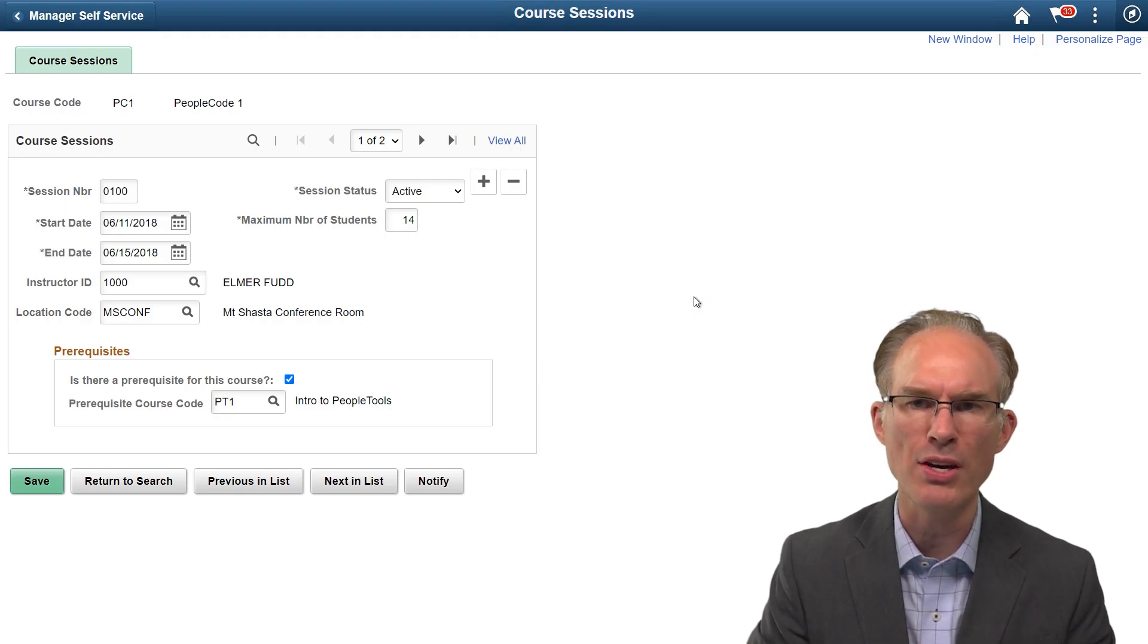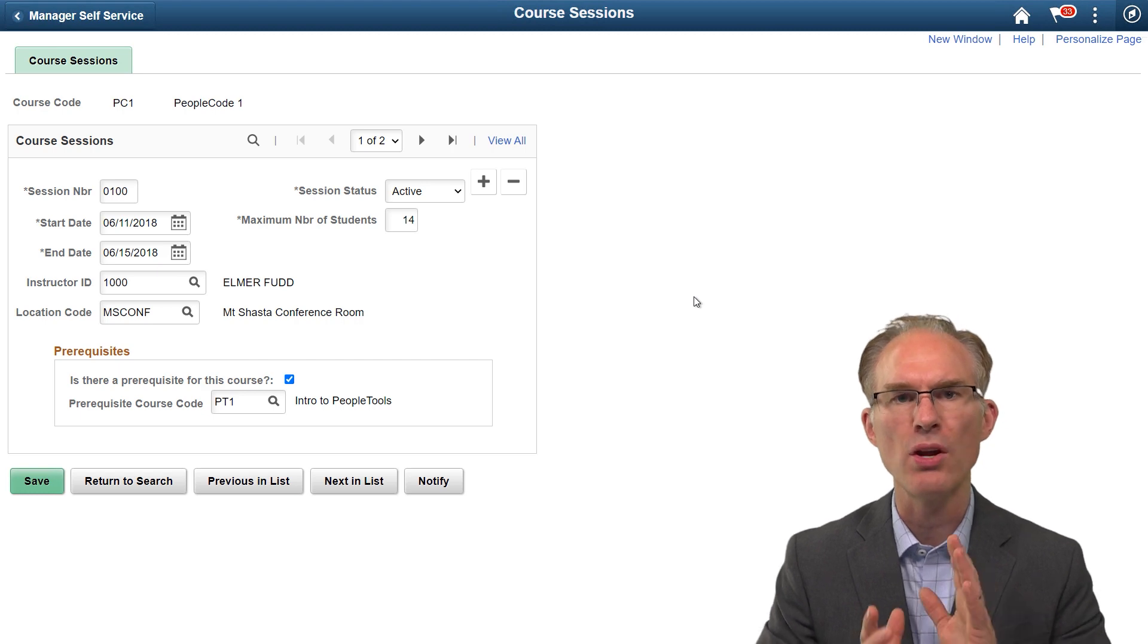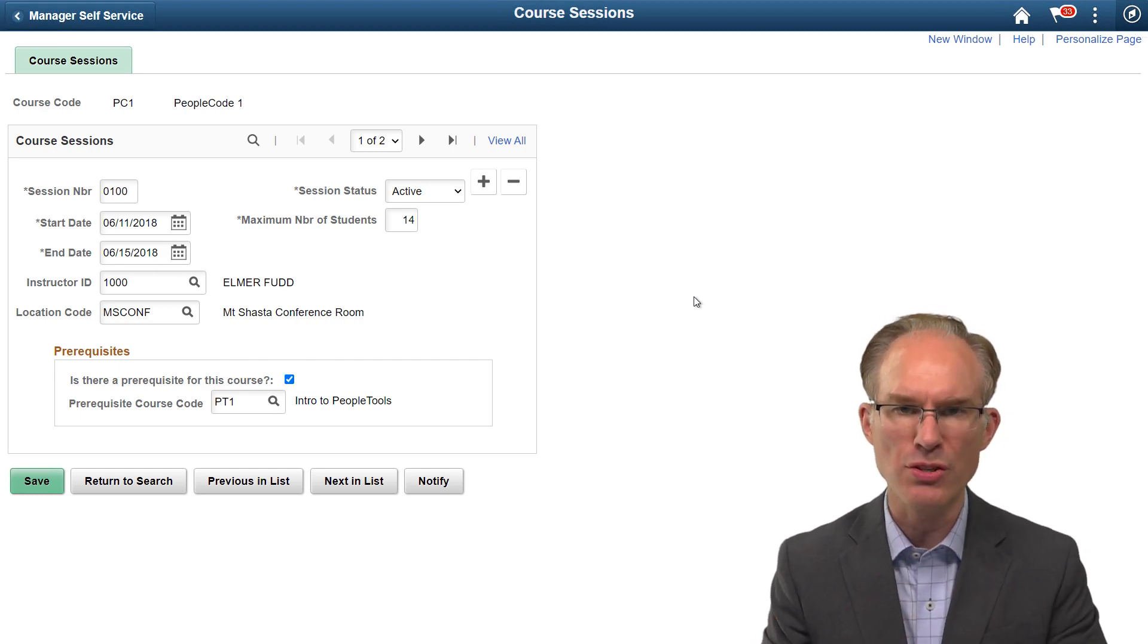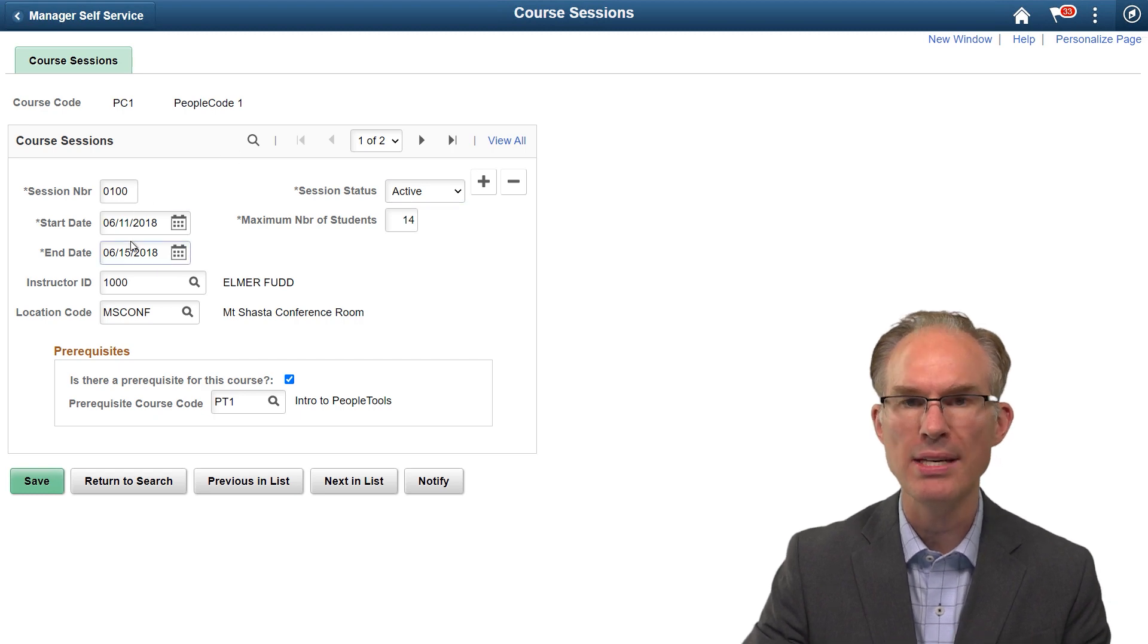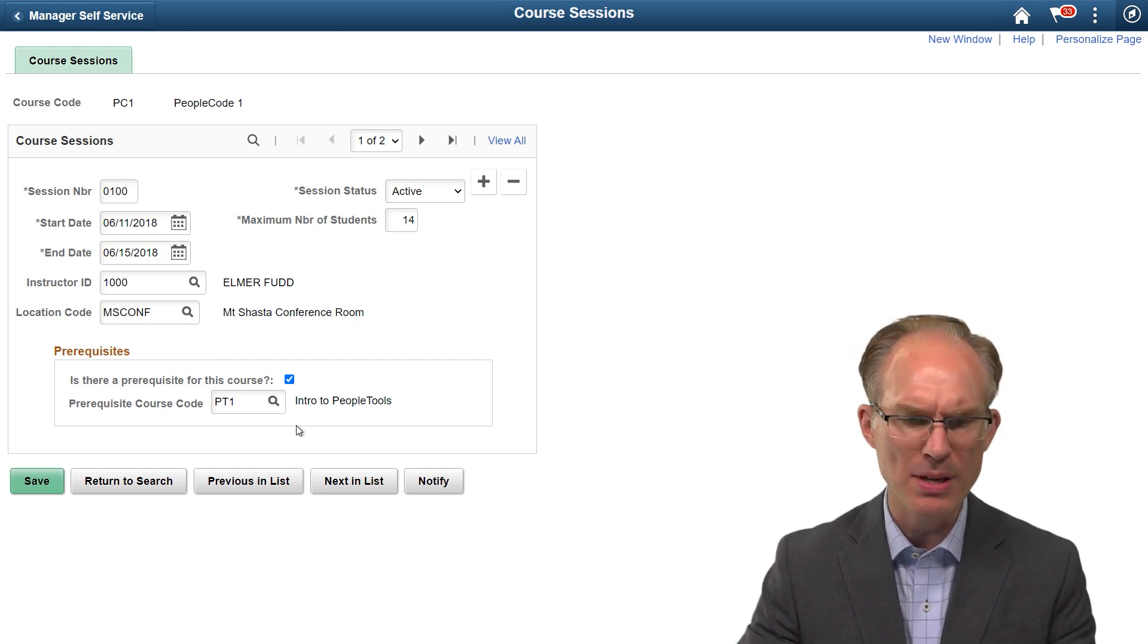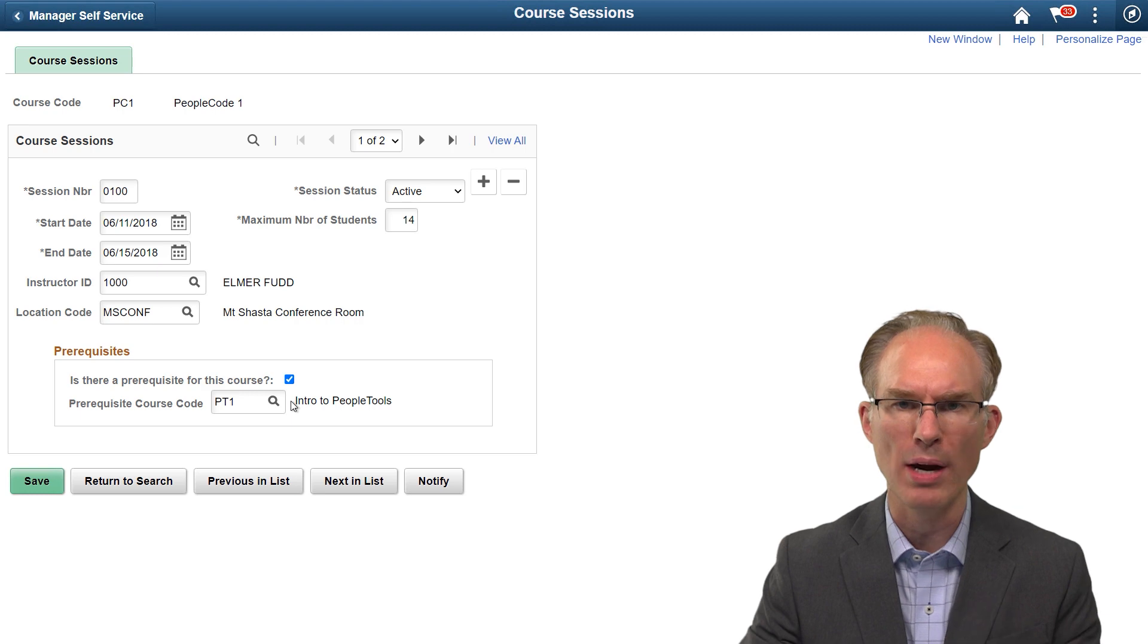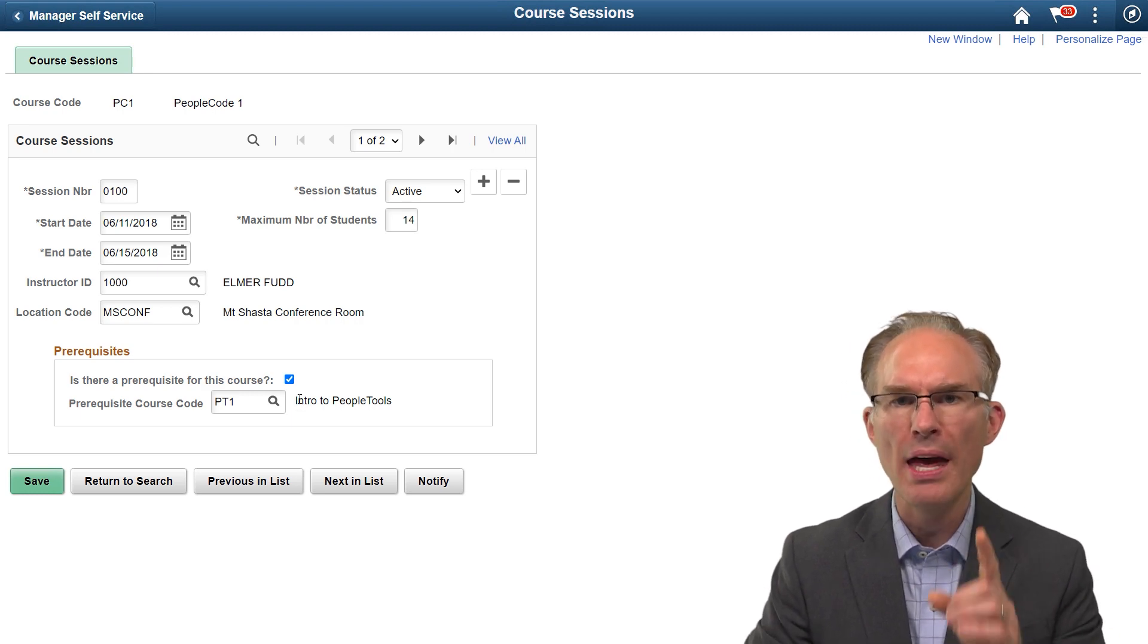On my screen, I have a custom component showing training courses and when those courses are offered. Basically, these are sessions. Now, a session has a start date, an end date, an instructor, and some other information as well as some requirements, or we might say prerequisites.